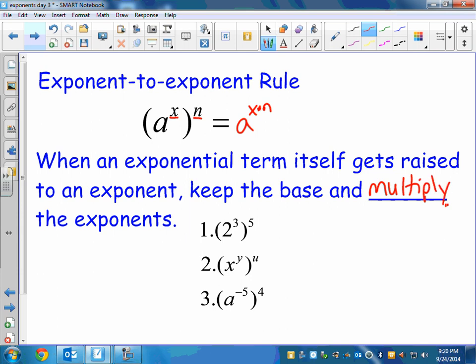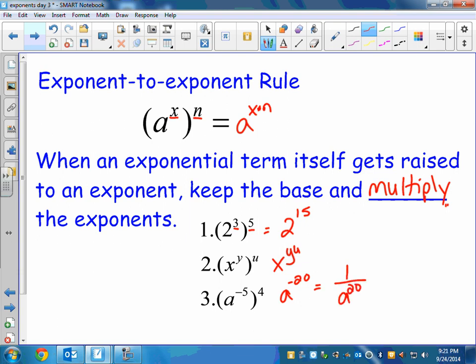So 2 to the 3, to the 5: the 2 is going to stay the same, but I'm going to multiply 3 times 5 and get 15. Take a second and try numbers 2 and 3. For x to the y to the u, that's x to the yu. And for a to the negative 5 to the 4, I'm still going to multiply and get a to the negative 20th. But remember, you can't leave a negative exponent in your answer — you have to cash in your ticket and move to the bottom of the fraction, so it becomes 1 over a to the 20th.